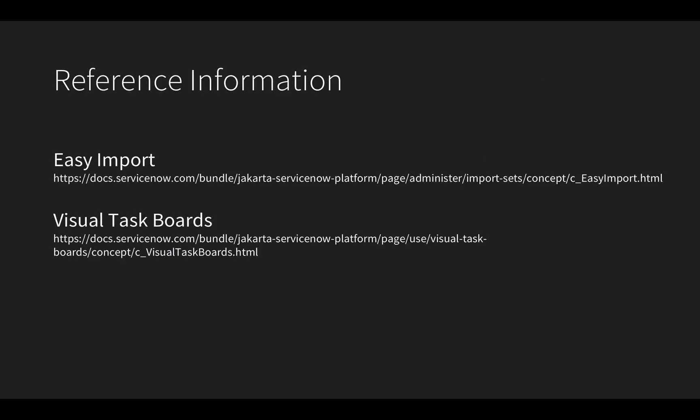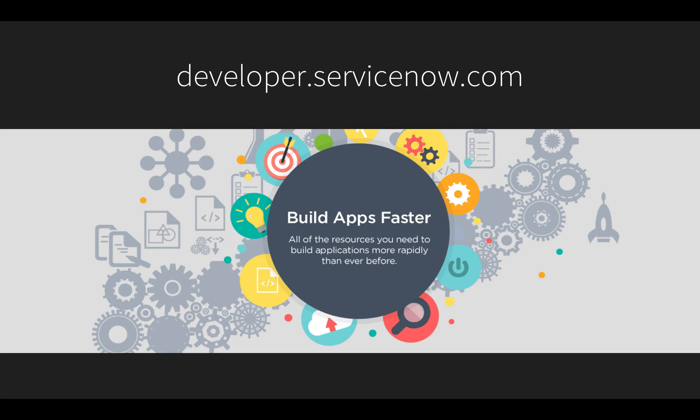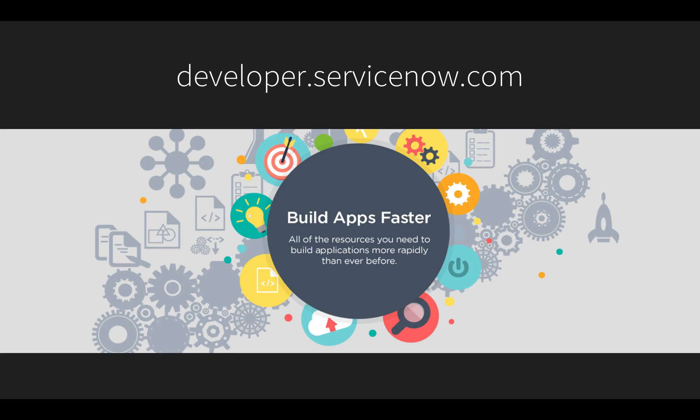You can learn more about easy import and visual task boards from our product documentation page. I also invite you to visit developer.ServiceNow.com to get a free developer instance to try the concepts demonstrated in this video and learn more about building business applications fast on ServiceNow.